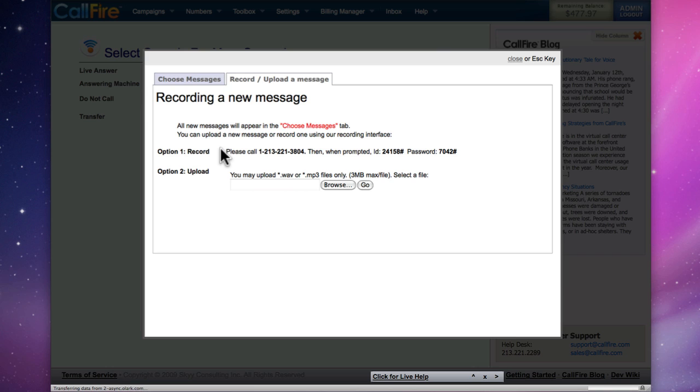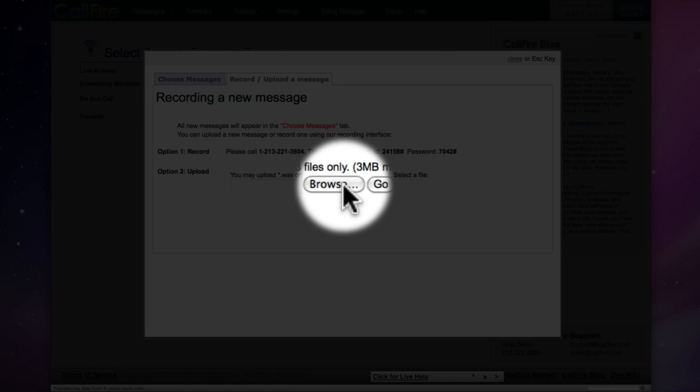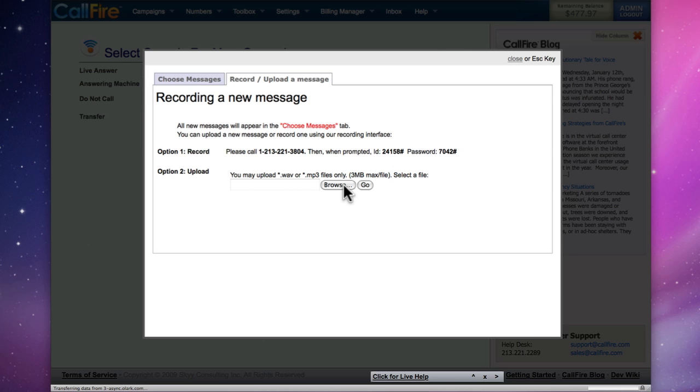We can use the voice recording utility to record a message over the phone and choose it immediately after we're done, or we can upload a sound file. To upload a file, just click on Browse, search for the file on your computer, click on Go to upload, and it will be ready immediately.